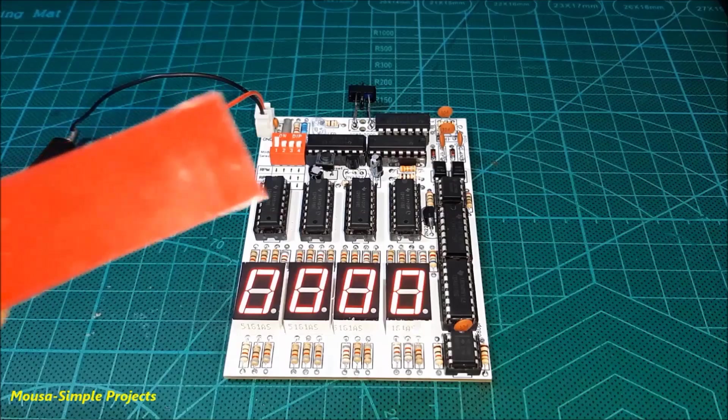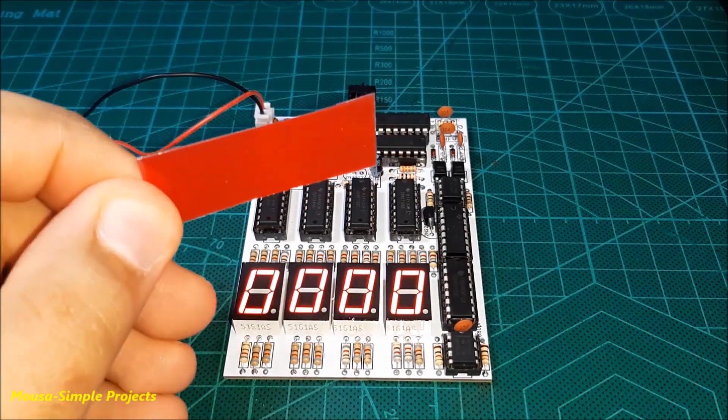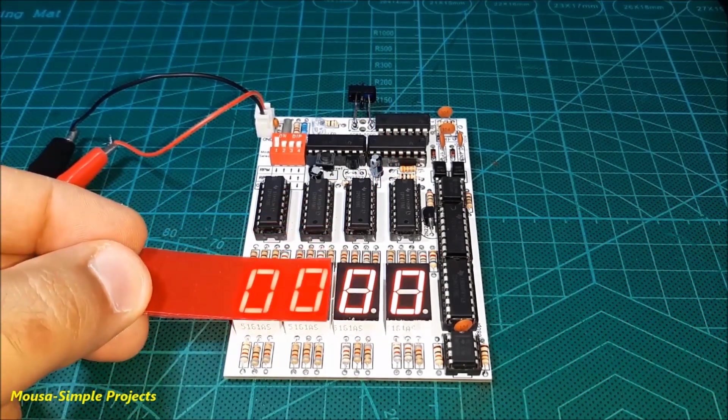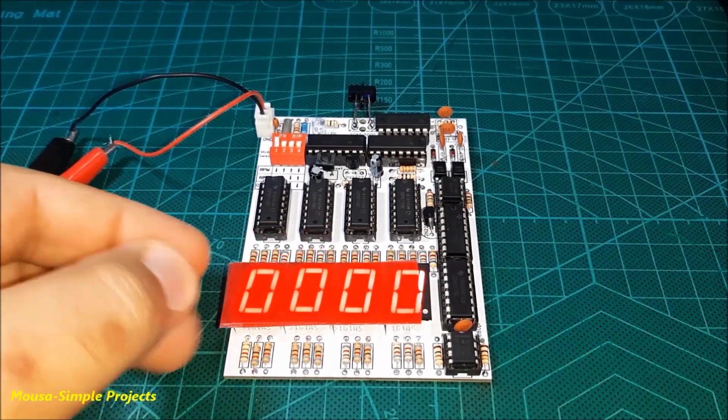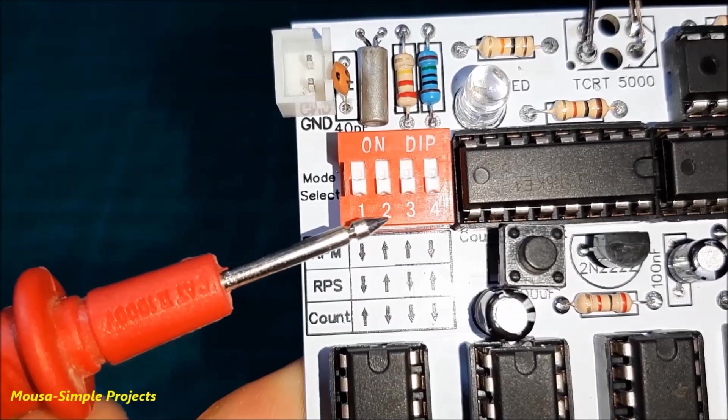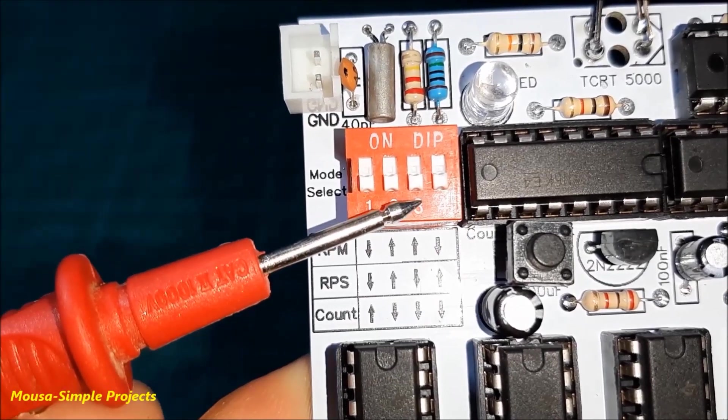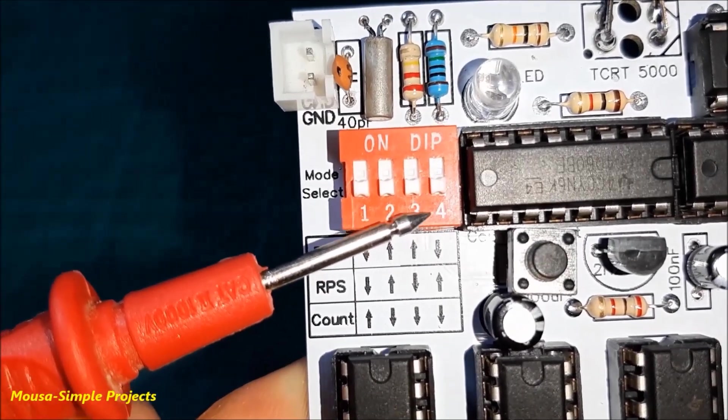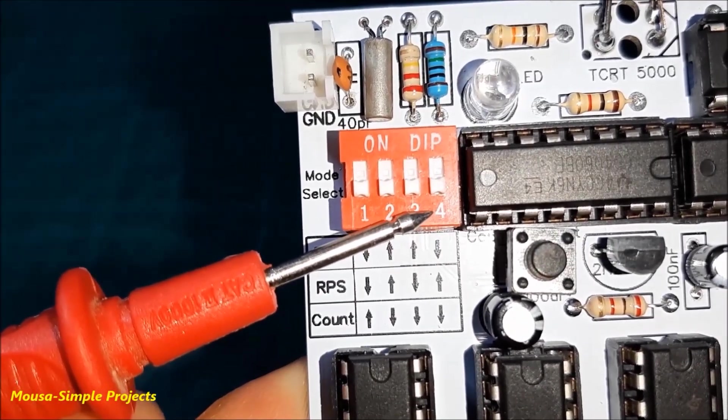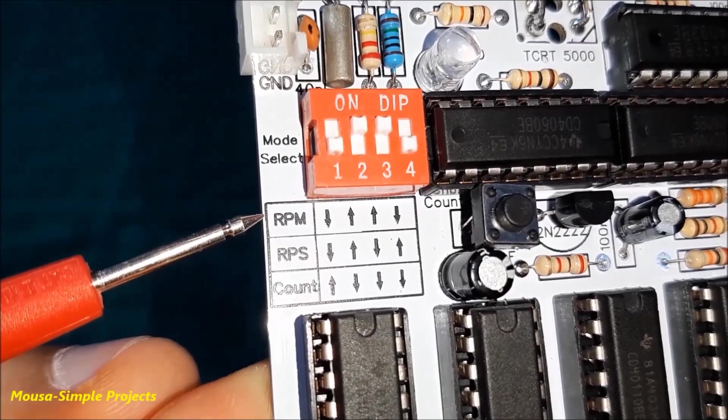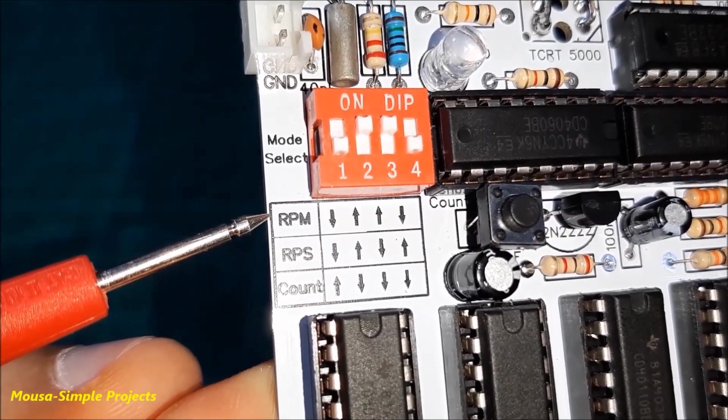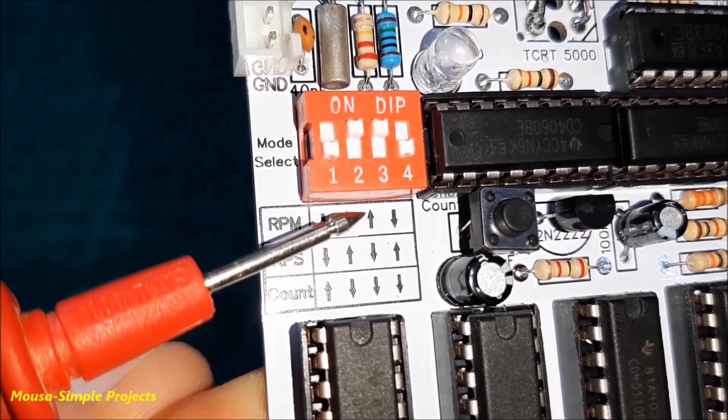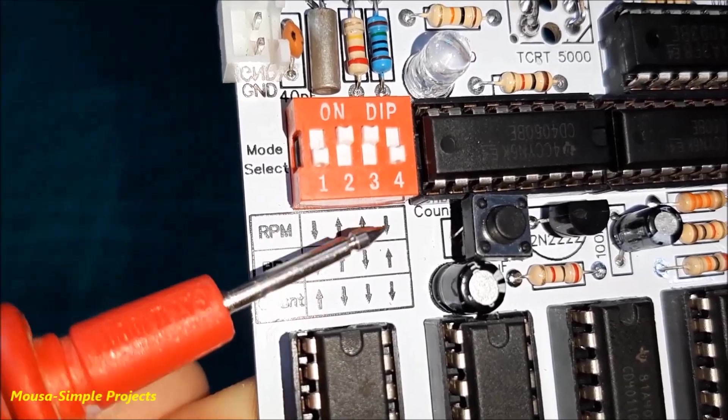I used this red transparent sheet on the 7-segment display. It made the numbers on the display more readable. You have to select the function of the circuit by using these DIP switches. For example, I want to measure the RPM. So I have to set the switches as shown here.